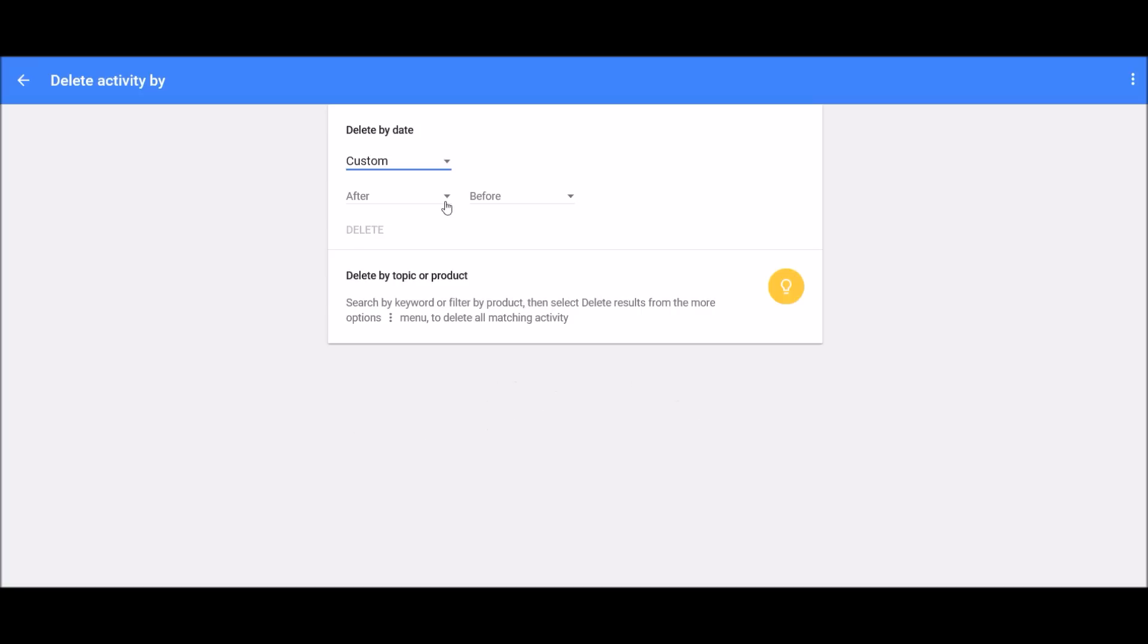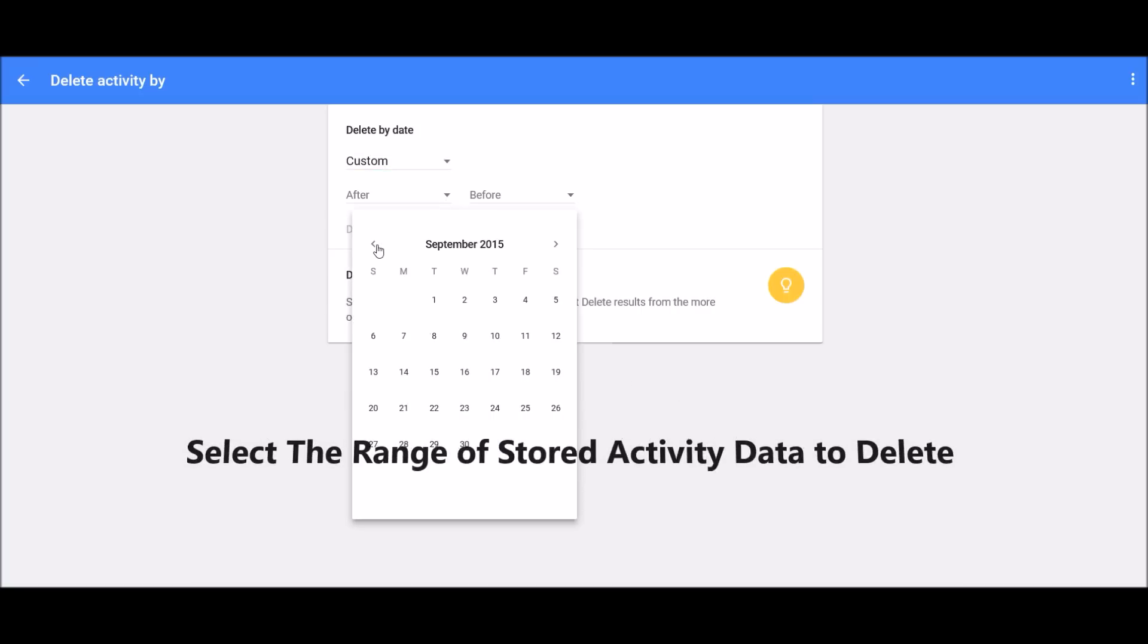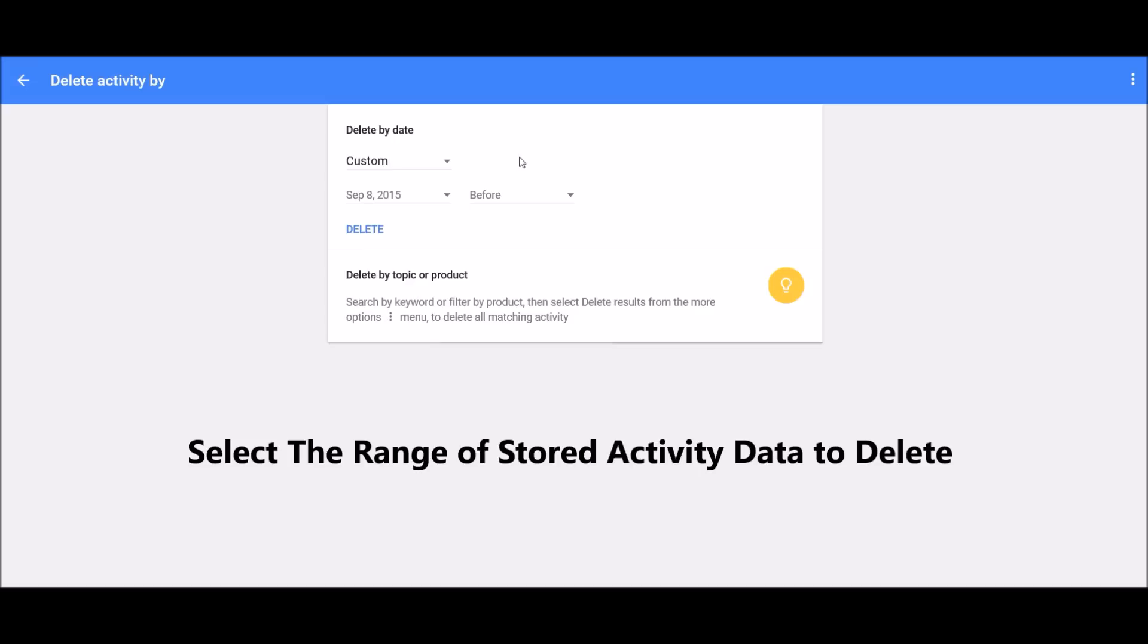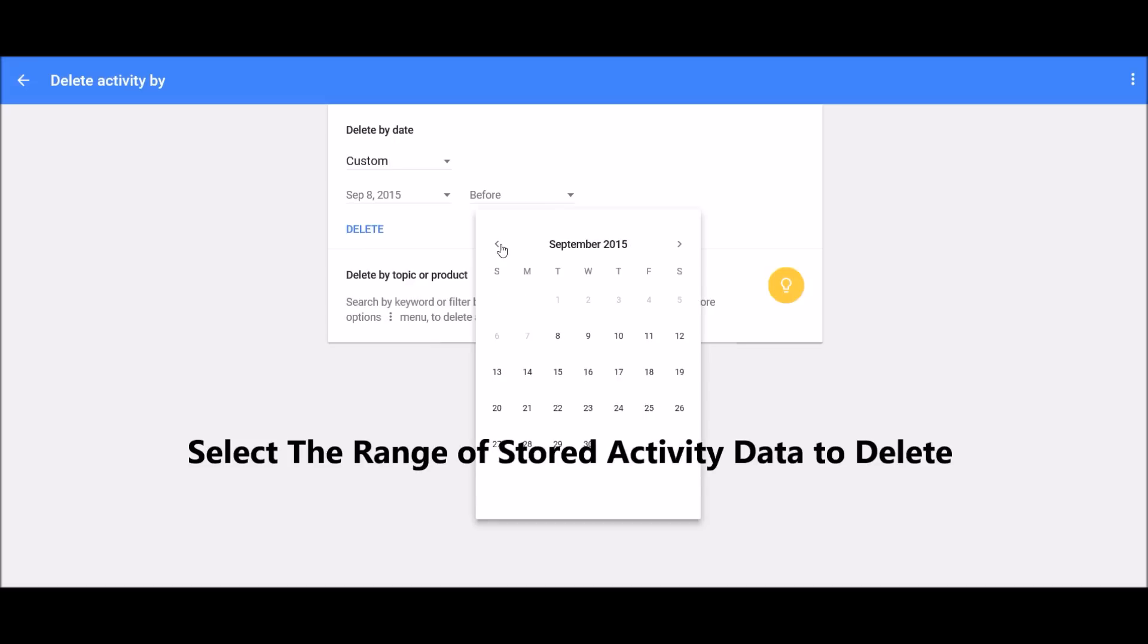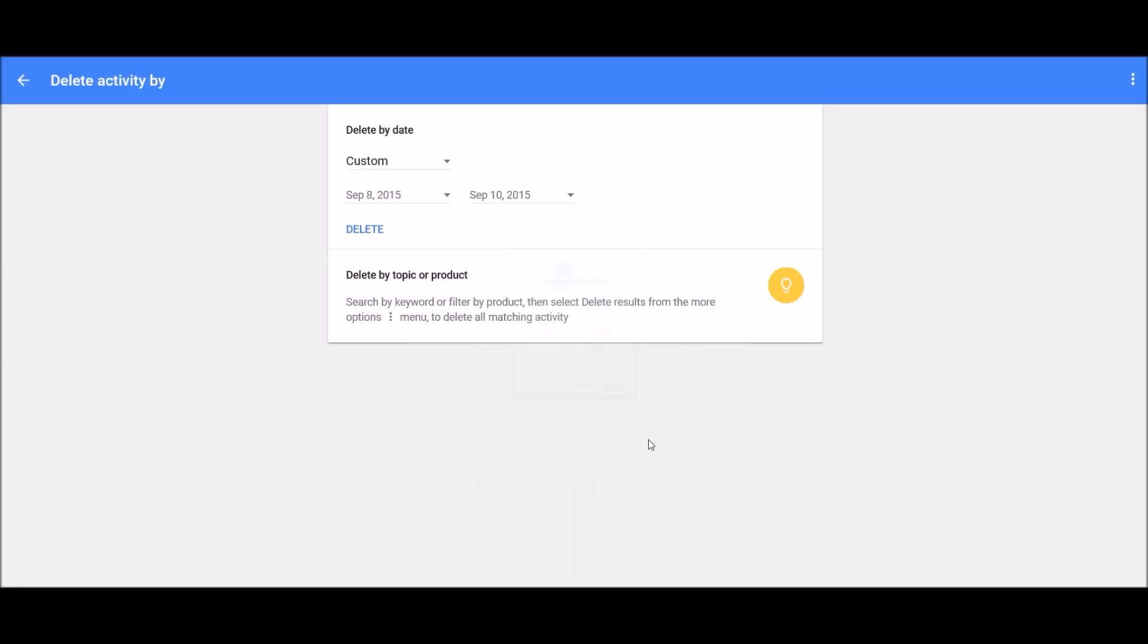For example, you can select the date range of stored activity data to delete. You can enter which month or which dates, then click next, and then click delete. All the data activity will be deleted from here.